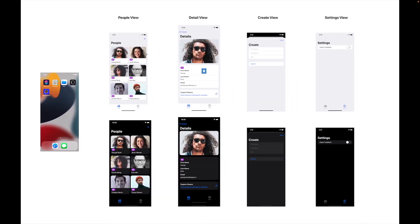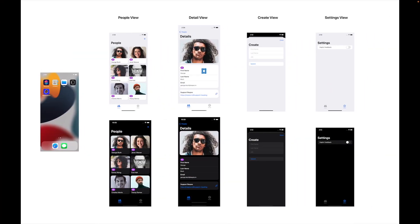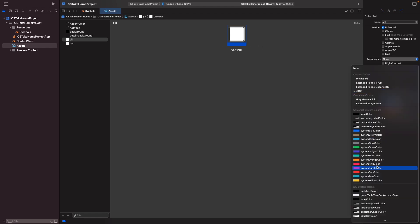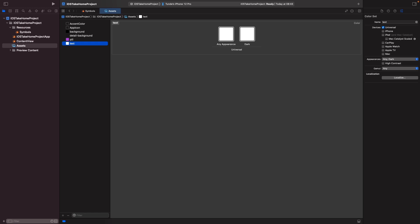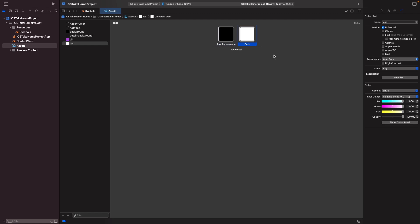For our pill you'll notice it's a purple colour. We're going to change this to system purple, and it's the same on both light and dark mode, so we don't need to tweak this colour depending on appearance. We'll set appearances to none so we just get one single colour, and from the dropdown we'll choose the system purple colour. For text, on any appearance we want it to be the label colour which is black, and on dark mode we also want it to be the label colour, which will be white.